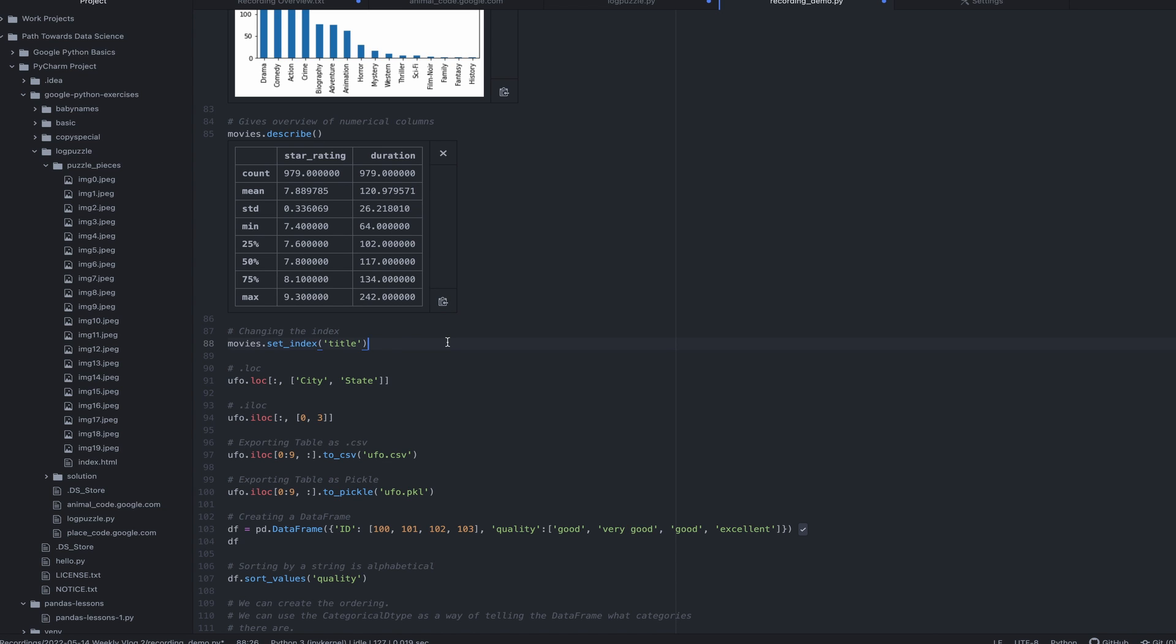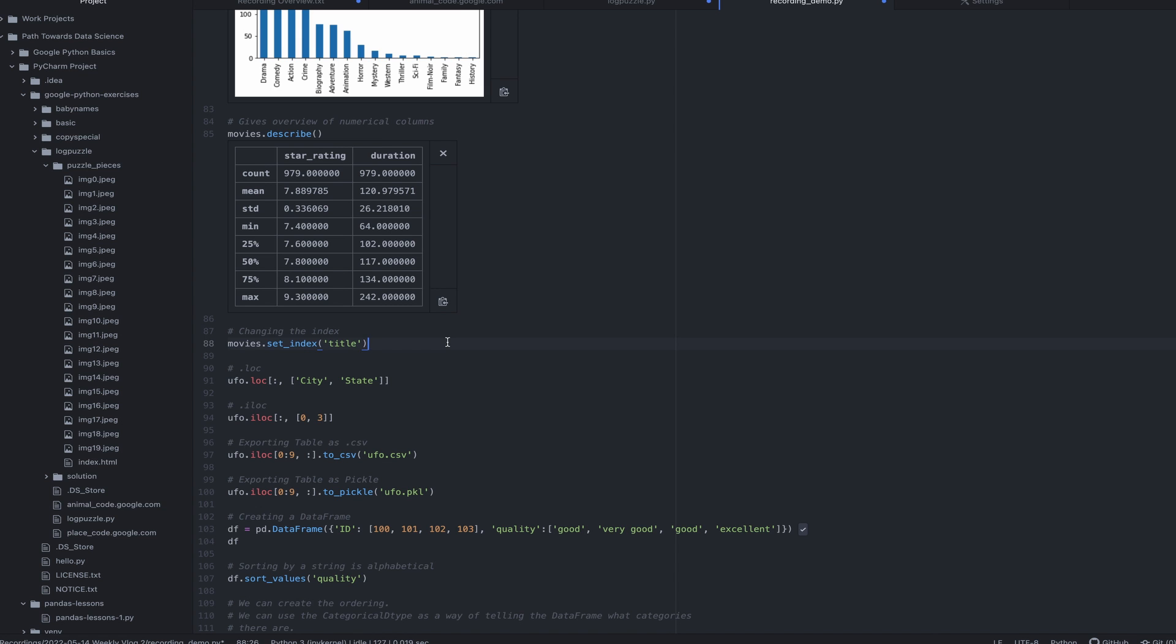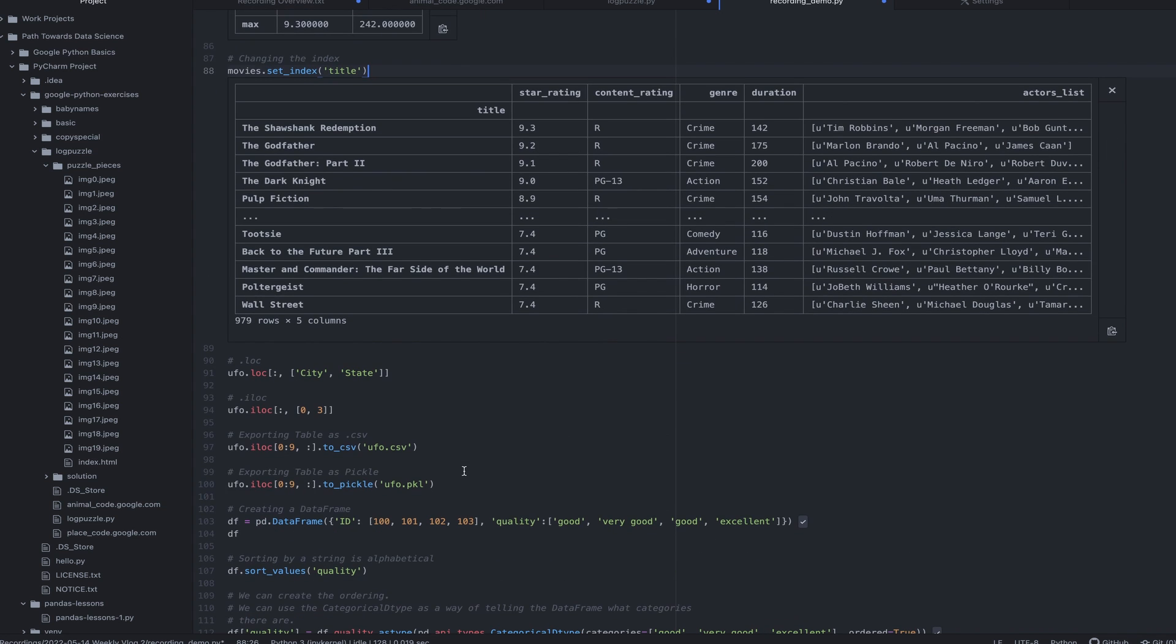Then I can actually change. So you'll notice that in the data frame that typically we see numbers like zero through the end of the number of rows. Well, I can actually change that index to be the title of a movie or whatever other column I want, which could be really useful. I can actually then go and grab by this index, which is a very useful tool.